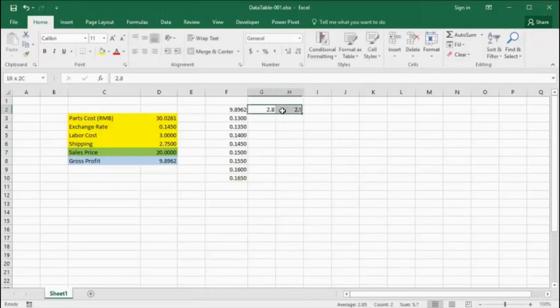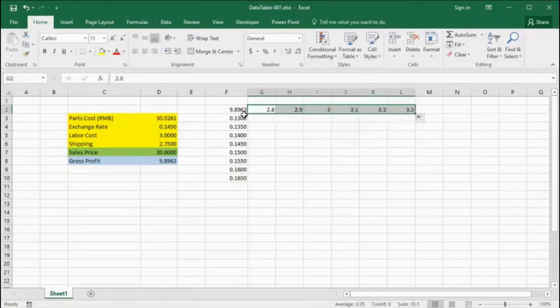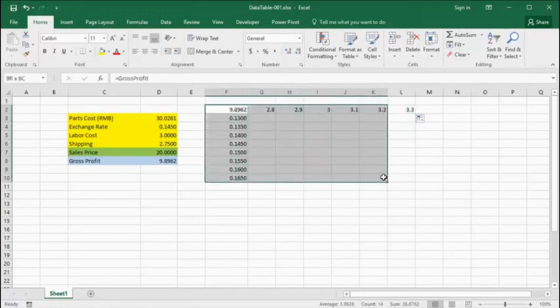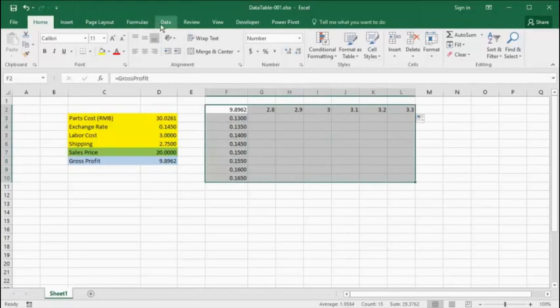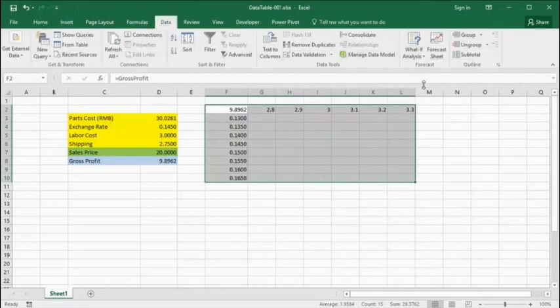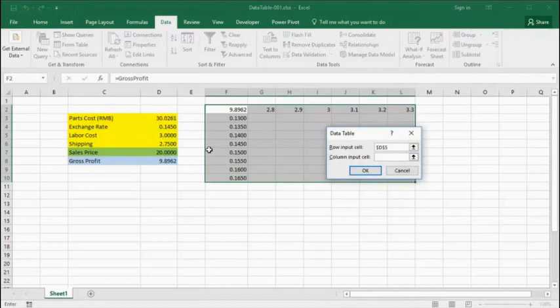This time, however, instead of specifying columns, we'll have to specify rows and columns. So we highlight the rectangular area for the data table. Go to the Data tab. Select What If Data Table. And fill in the corresponding values that determine the labor cost and that determine the exchange rate.